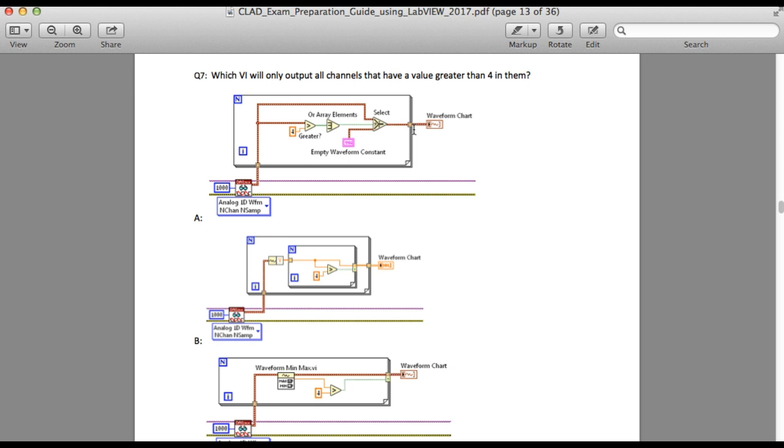Similarly, option B also results in the same number of channels. So it cannot be true either.